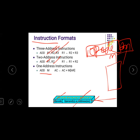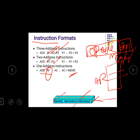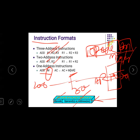In a one-address instruction, there is only one address field. For example, Add M — the memory unit has an address, say location 301, and the data there is 100. The accumulator contains 200. The accumulator data and the memory data are both added: 200 plus 100 equals 300, and the result is transferred to the accumulator. This is called a one-address instruction.